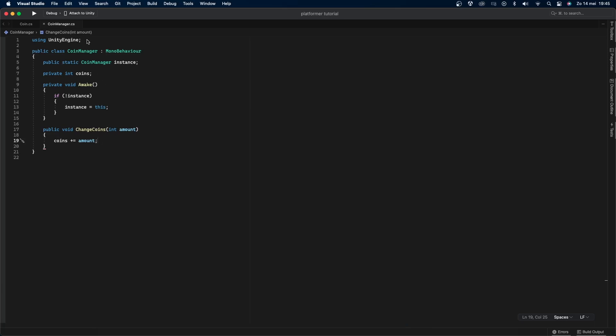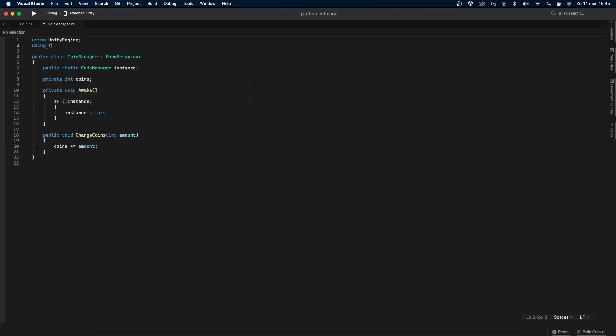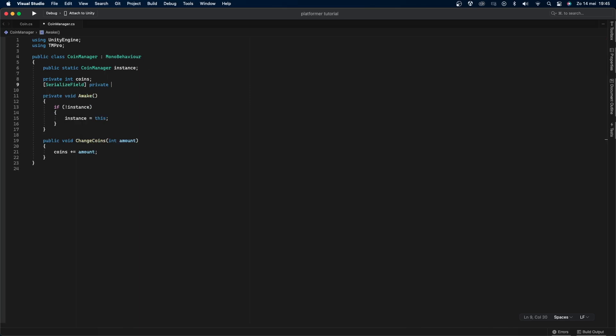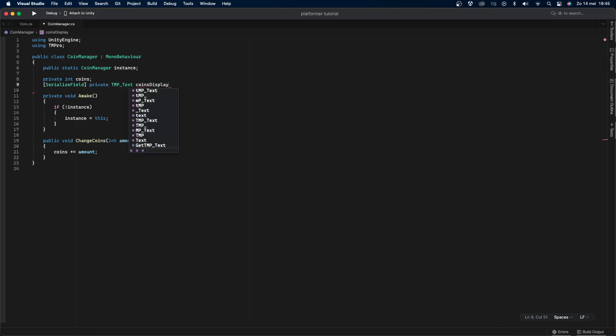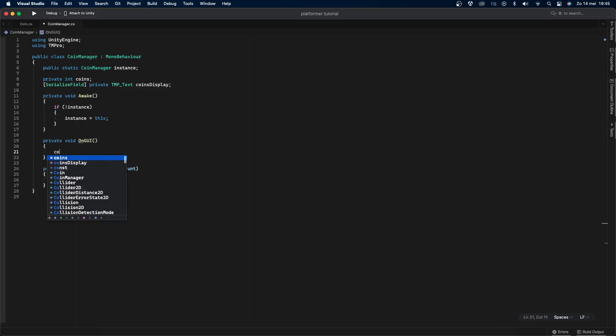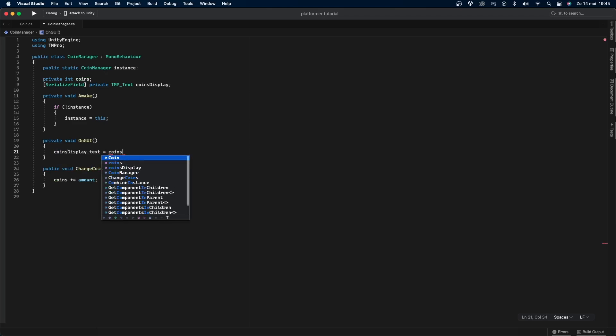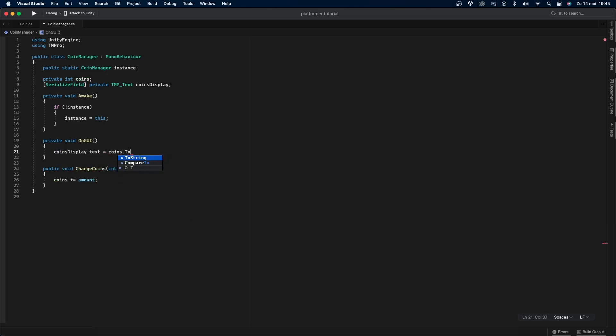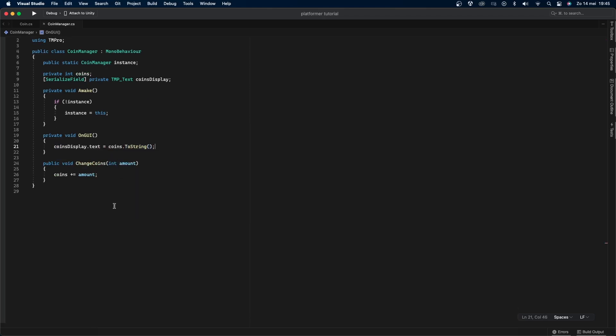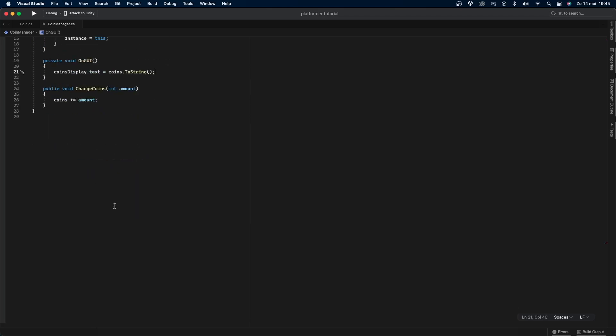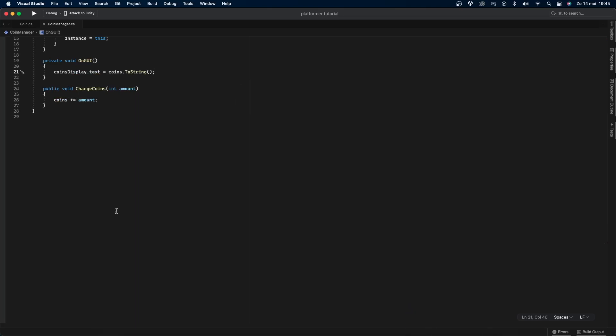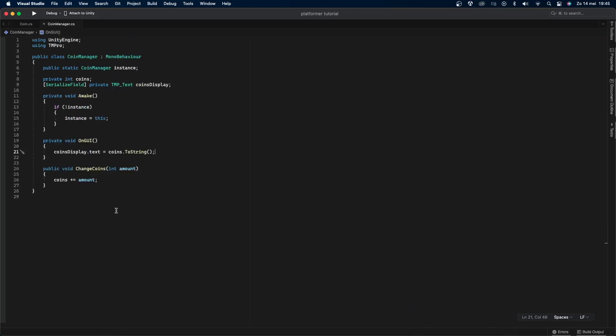Right now let's display the amount of coins the player has on screen using textmesh pro. I'll first import textmesh pro by doing using tmp pro and then I'll create a serialized field private tmp text called coins display. Then I'll create a private void on gui and I'll set coins display.text equals coins.to string. We make the coins display variable private with a serialized field before it so we can easily access it through the inspector without having to make it public.